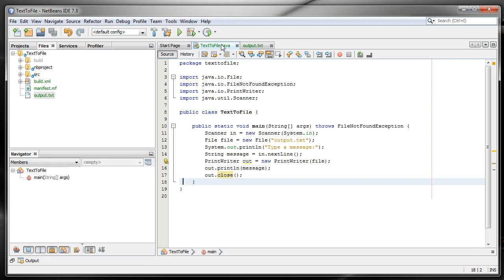So that is how we do text file output. We've talked about text file input so now we're ready to move on to building our GUI and building our text editor. We'll show you that in the next tutorial.